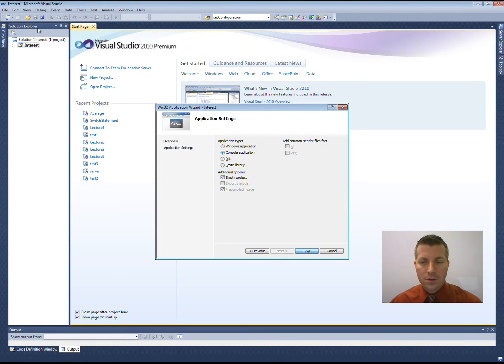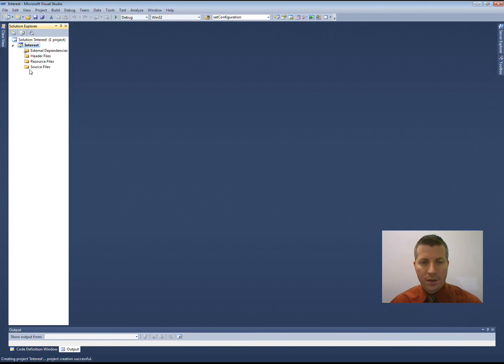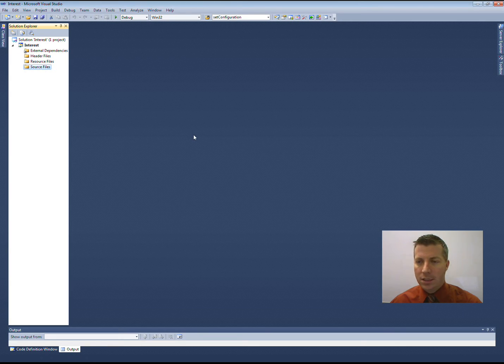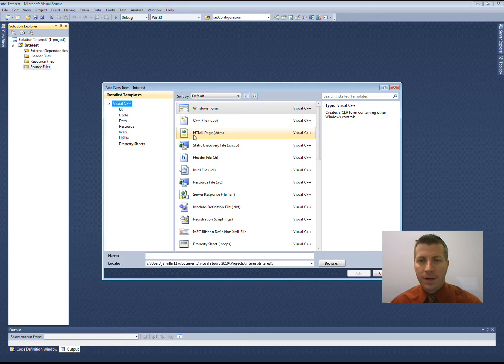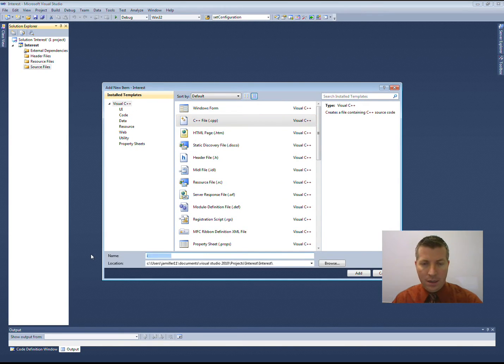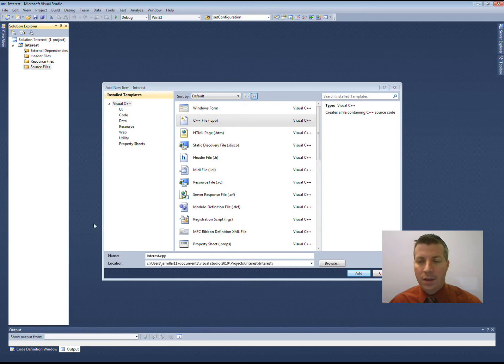After the Solution Explorer comes up over here on the left side of the screen, right-click on Source File, say Add New Item, select the CPP file, and I again am going to name mine Interest. This time I'm going to put a .cpp at the end of it. Click Add.